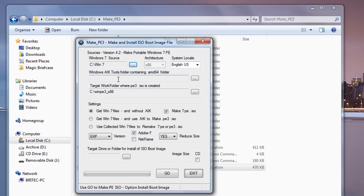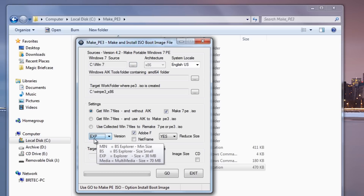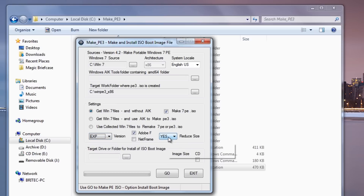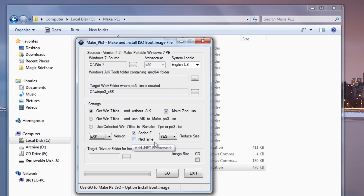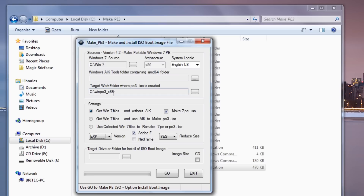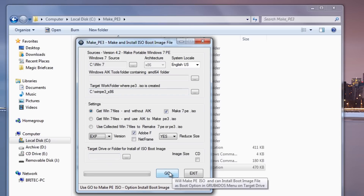Now we don't need to use WAIK here — we can get away with this because this program allows us to build without using that. The next thing we need to do is make sure this is selected with our AIK. We want to make sure we're going to use this version here — EXP. We want to make sure 'use reduce size' is enabled. Now if you want .NET Framework you can actually put a tick in here if you wish. I'm going to leave mine out, but Adobe Flash we're going to leave that ticked as well. So pretty much you can see it's going to make our little ISO image, and this is where it's going to go. So what we're going to do next is click on Go.